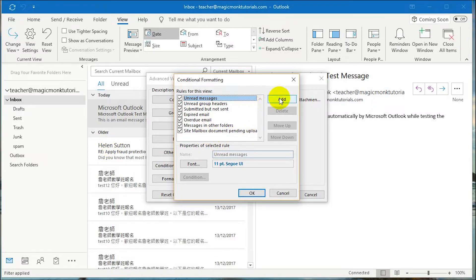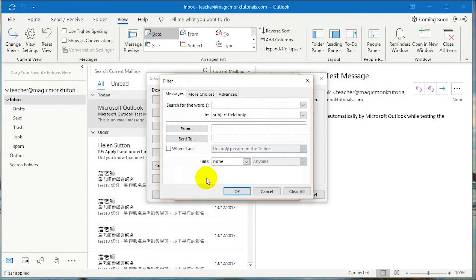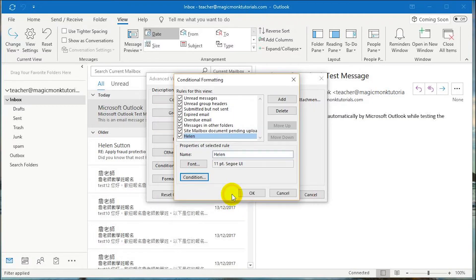And I'm going to add a new condition. The name of the condition is Helen, but the name doesn't actually matter — it's just to remind you what the condition involves, so just type in anything here. Then in the condition, make sure in the From field, type the name of the person that you want the emails to appear in a different color for. So Helen is the name.